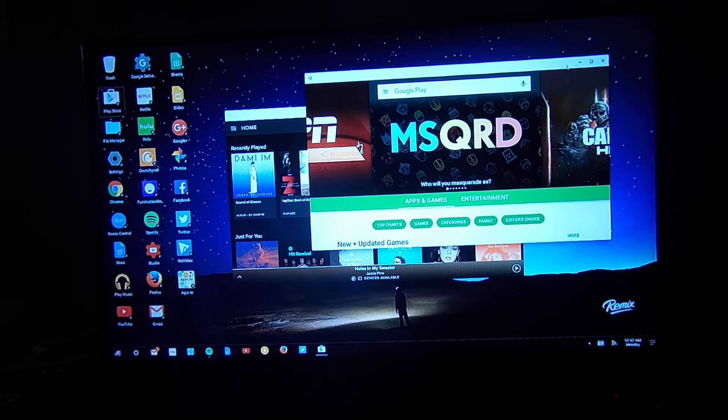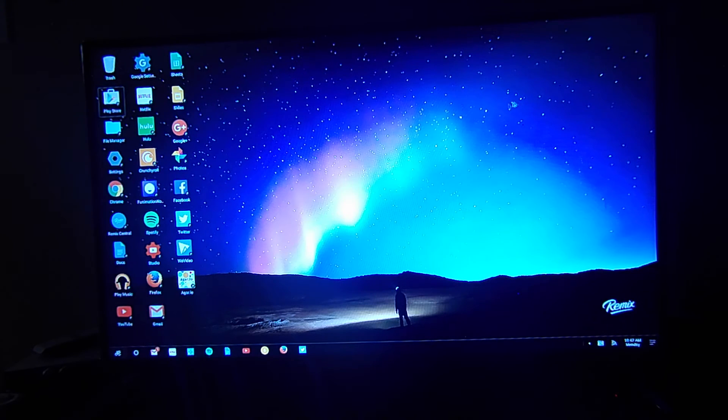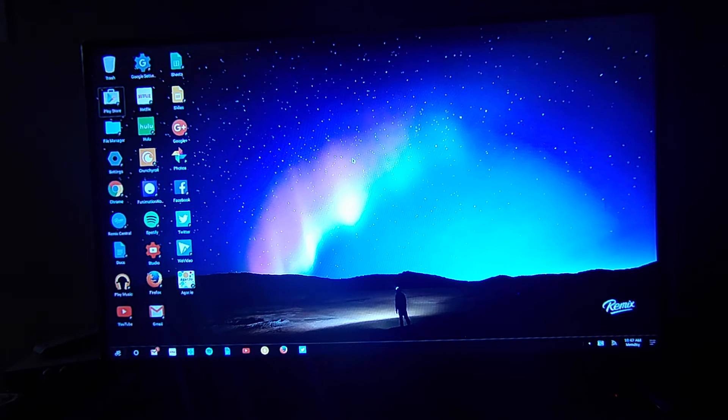So hitting the X is simple. You can close your apps here. You can leave them running in the background. You can do a lot of things with this little PC here.